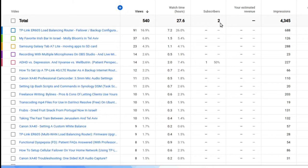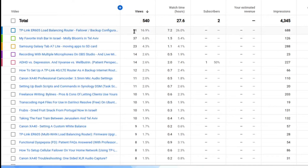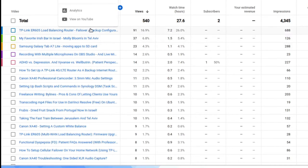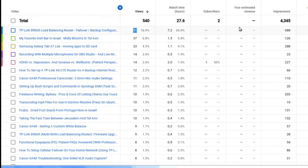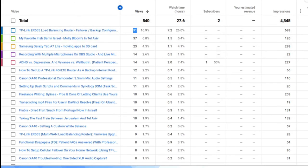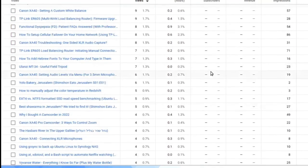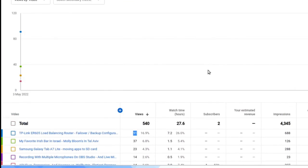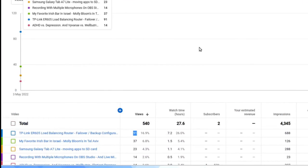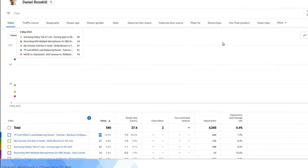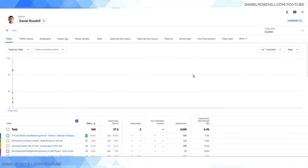I can also filter by views. I can see that, for instance, my video about the TP-Link ER605—super obscure topic, but I guess not so many people have done videos about it—got 91 views. 37 people watched my video about Molly Bloom's Irish Bar in Tel Aviv, and so on.